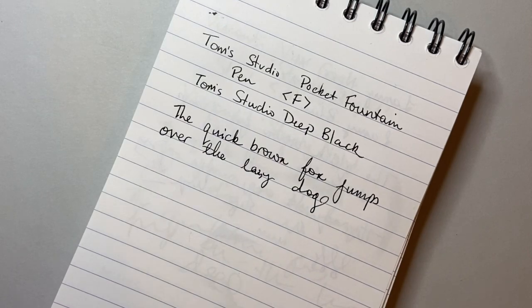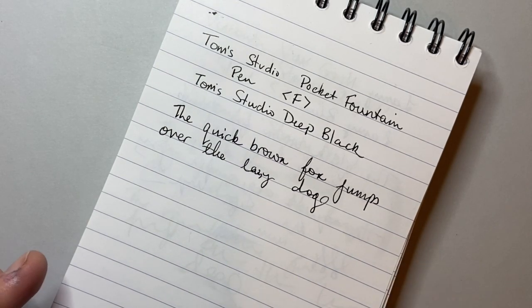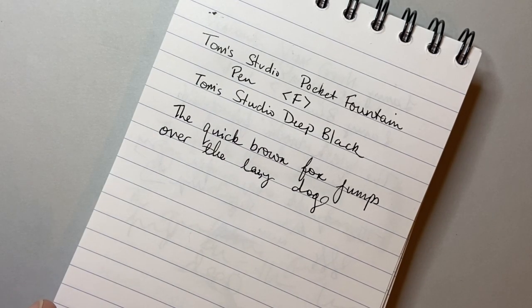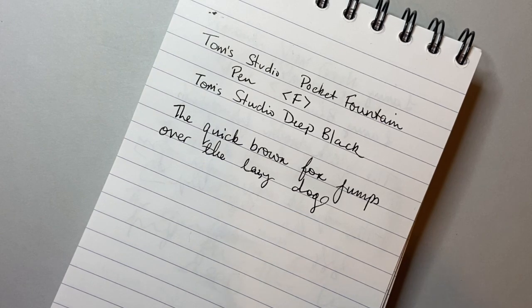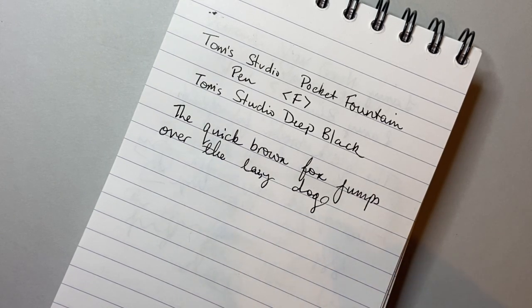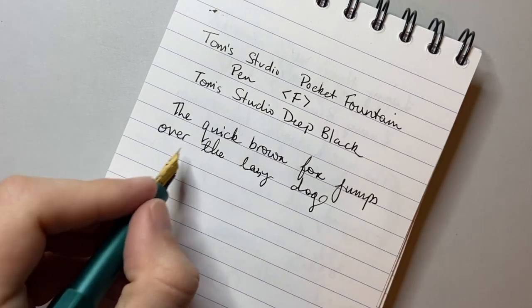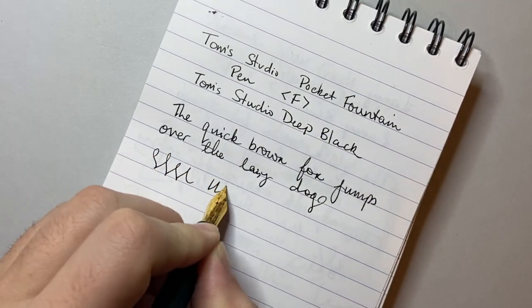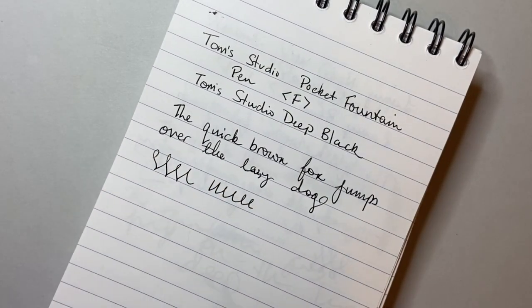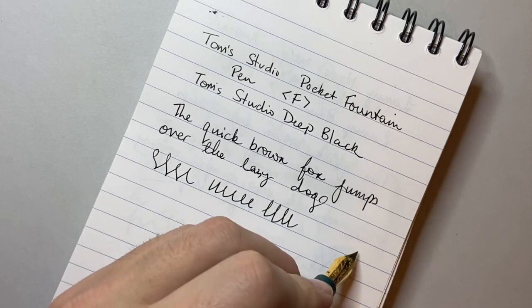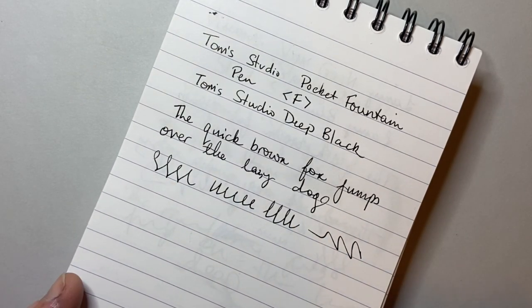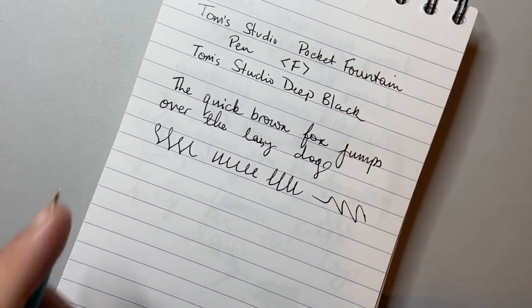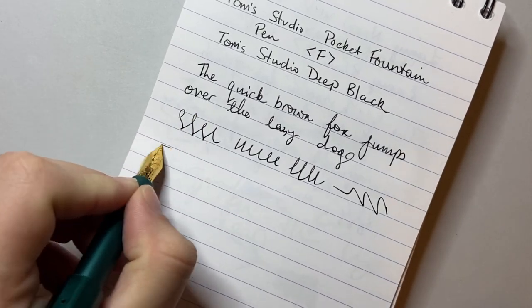There is feedback on this nib. It isn't buttery smooth. It's certainly not scratchy, but it is also quite fine. And so I find that it's a pleasant fine. It's a pleasant feedback. I quite like it. You definitely feel your writing on the page. Let's do some quick writing.